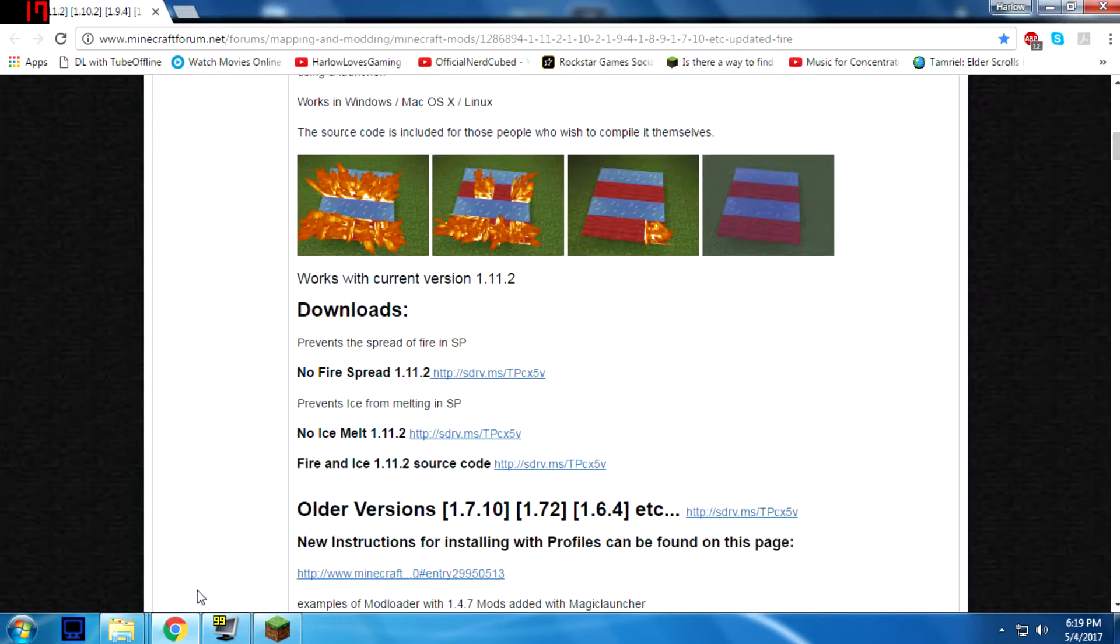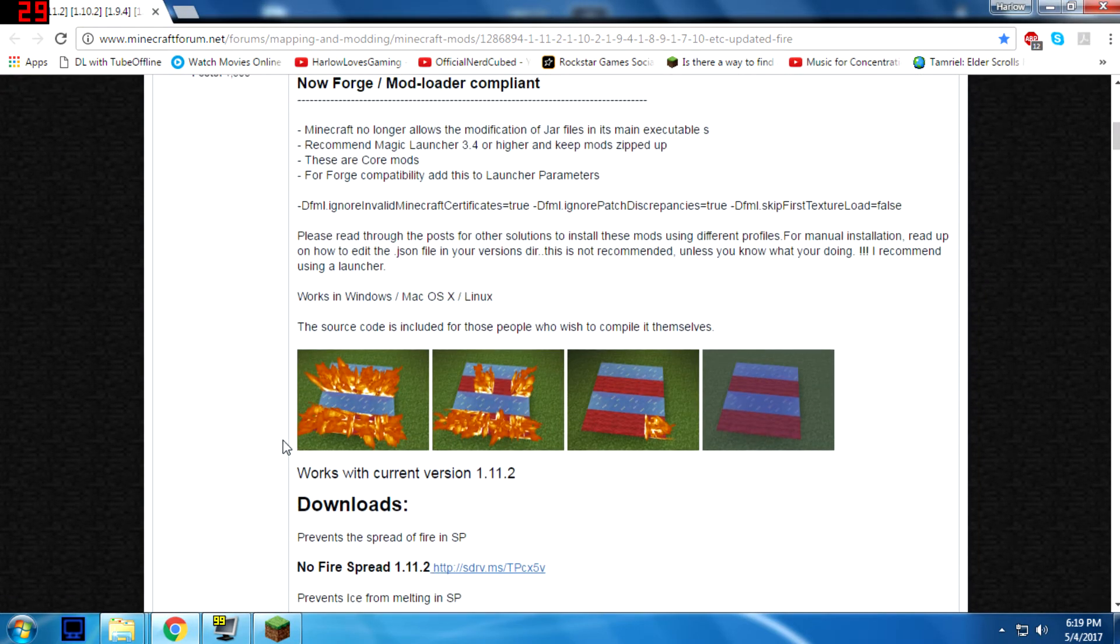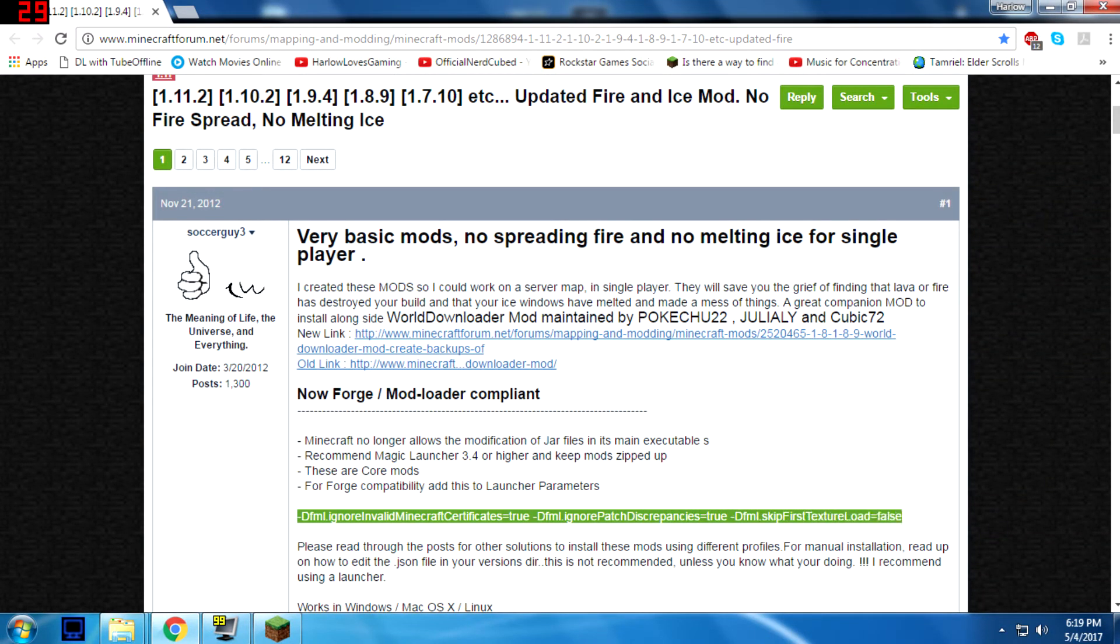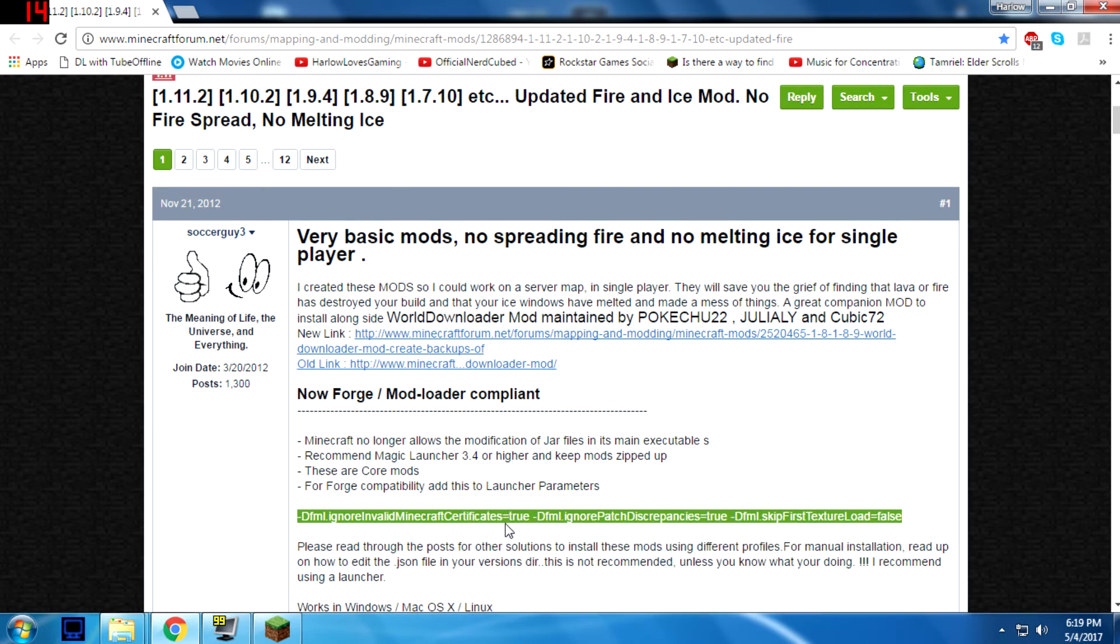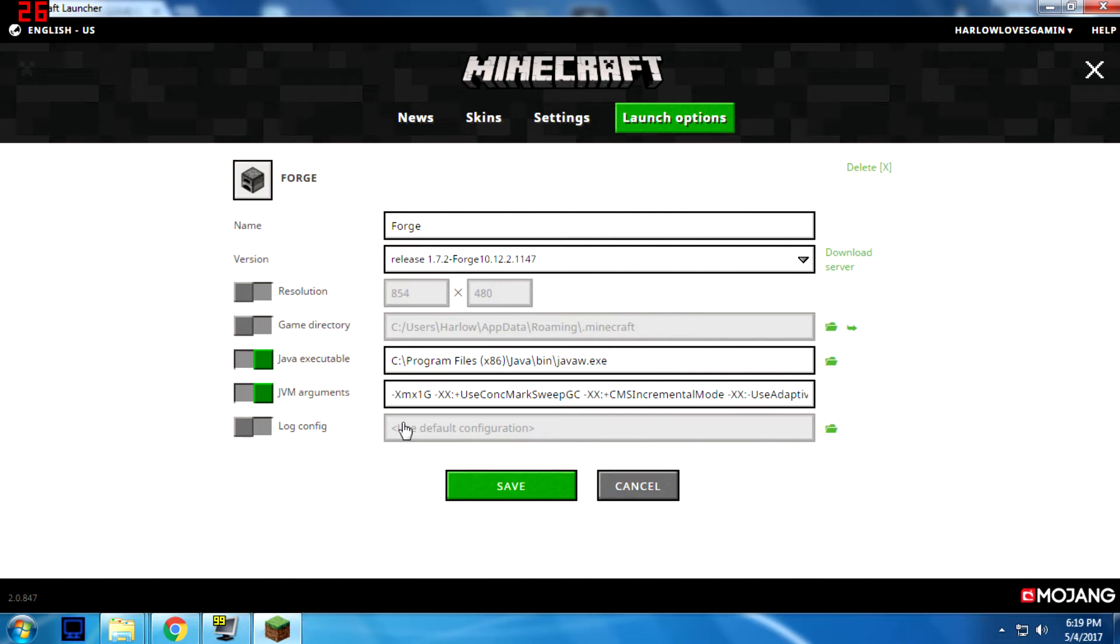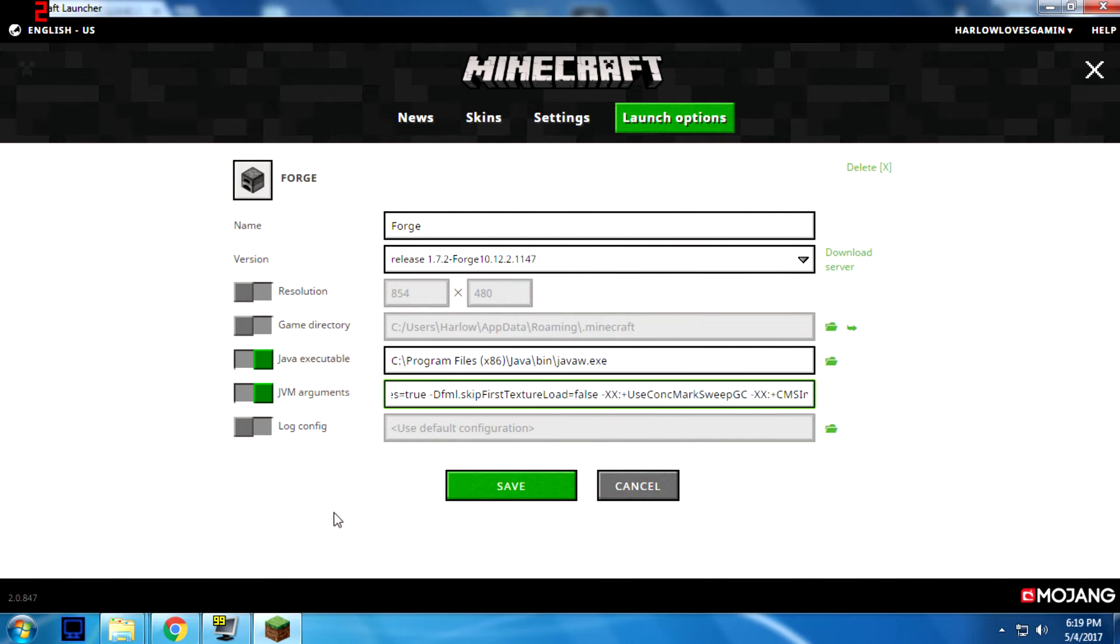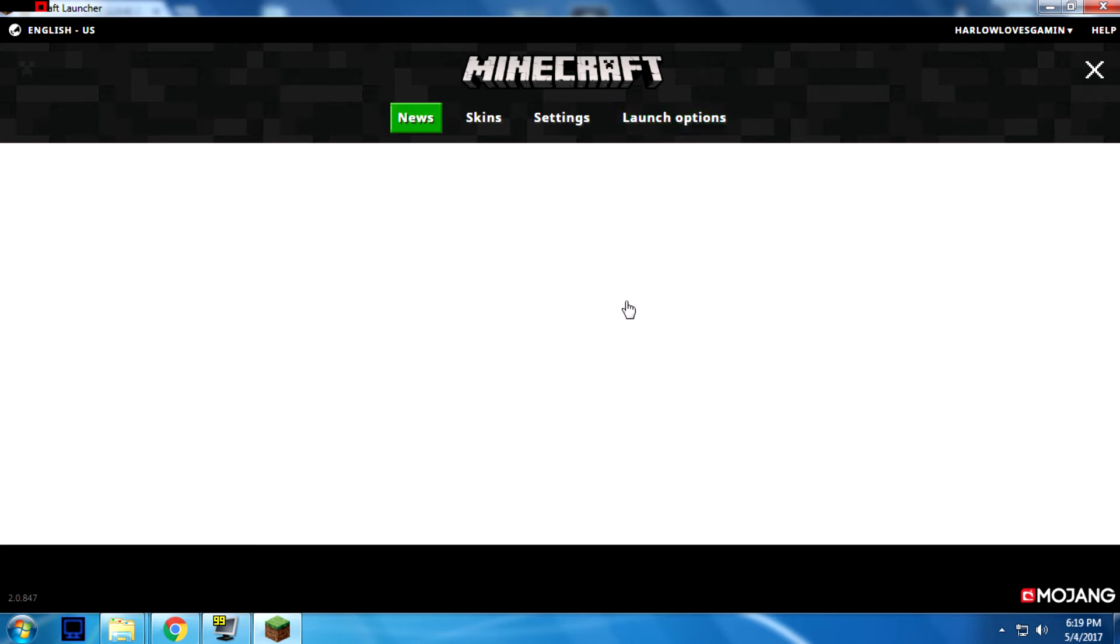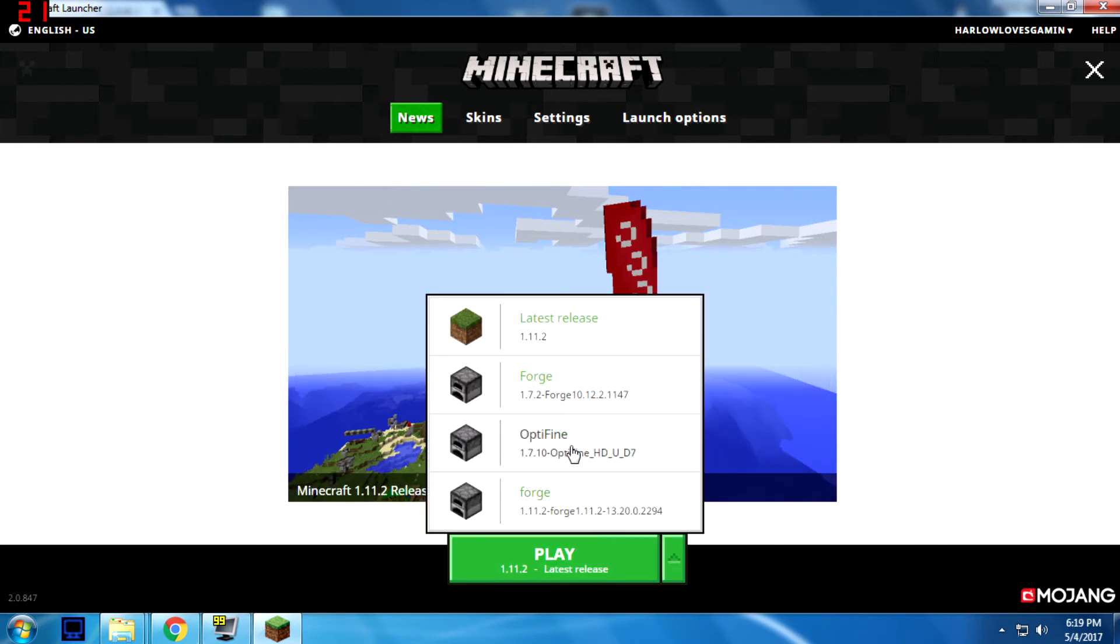You'll go back to the page where you downloaded the mod, and you will copy this, which I will put in the description along with the link to this website. So you have to copy that. And then after where it says XMX1G, you'll go there, you'll press a space, and then you'll paste the thing you copied from Minecraft forums. Save. And that should be it. And then you can start your game up.